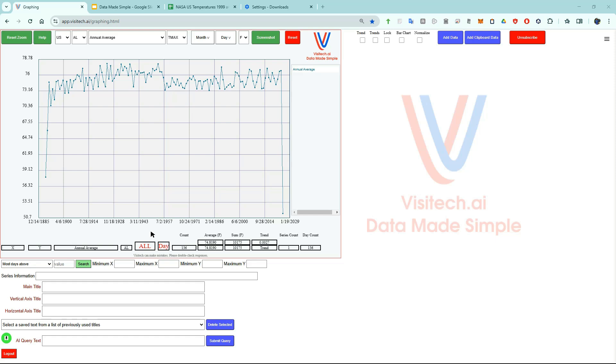Now we can go to app.visitech.ai. This is what the website looks like. The software has a huge amount of functionality as you will quickly discover. There will be lots of detailed tutorials coming soon. In this introductory video, I'm going to quickly go through some use cases.